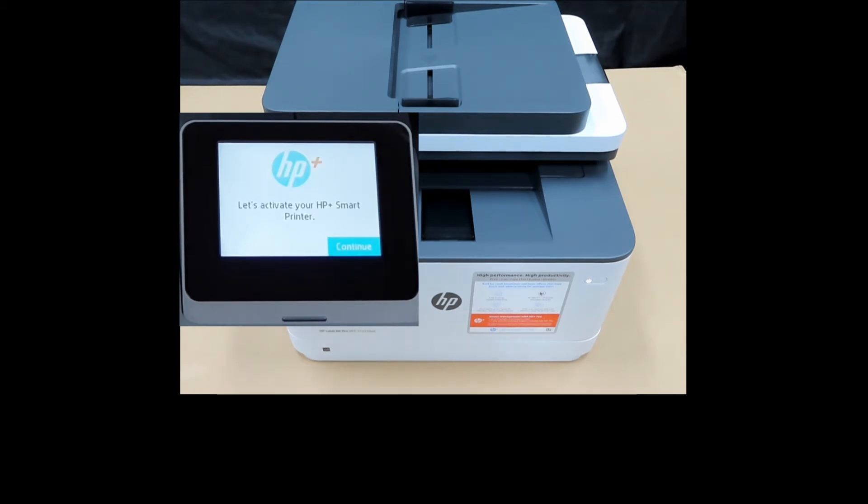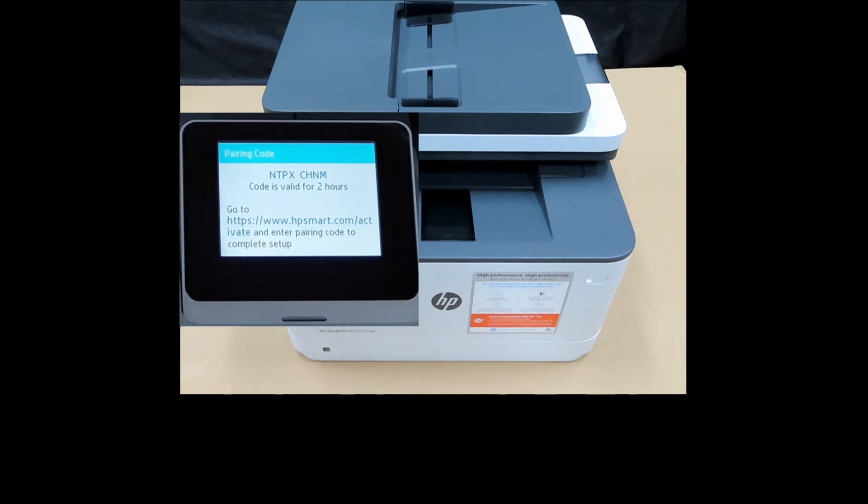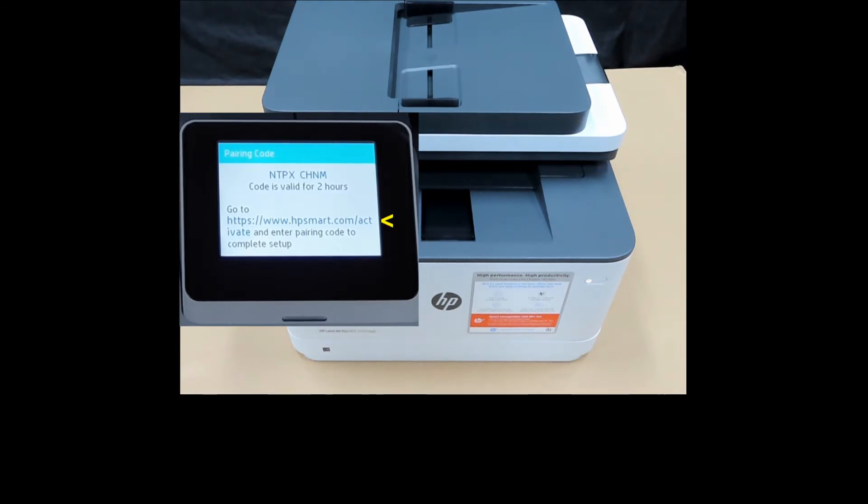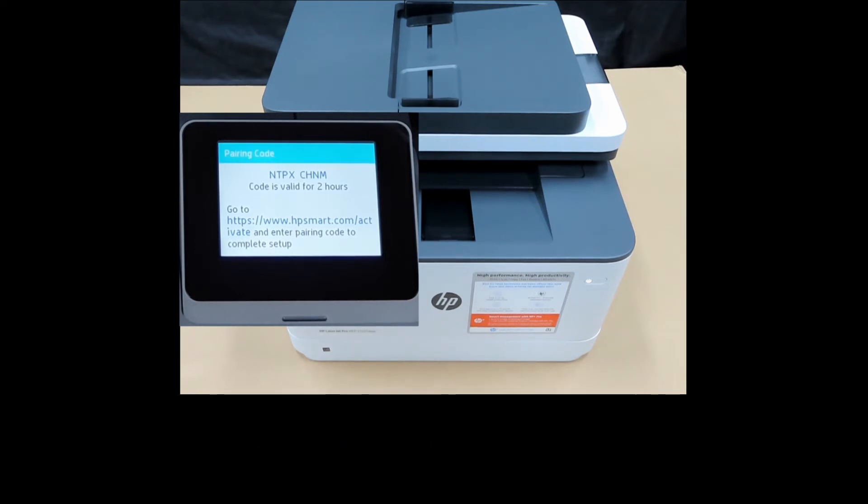Let's activate your HP Plus smart printer. Let's continue. Take note of this pairing code and go to the URL and enter the pairing code to completely set up. Do note that the code is valid for two hours. Let's do that.